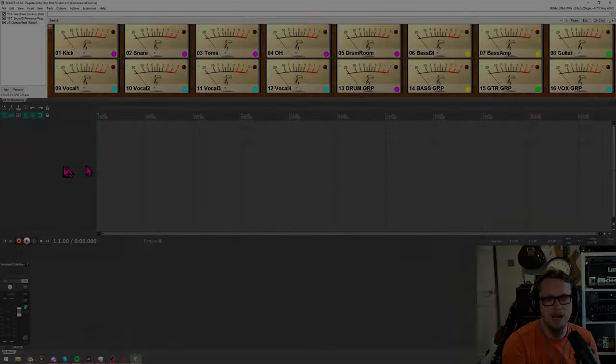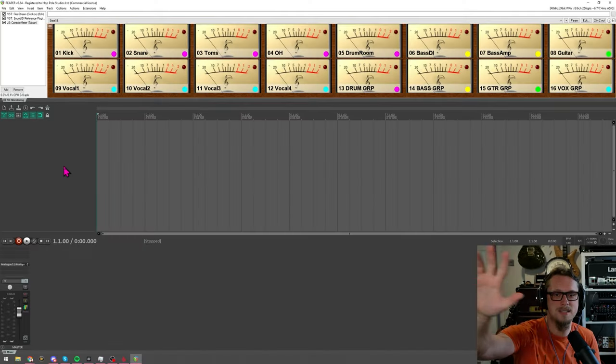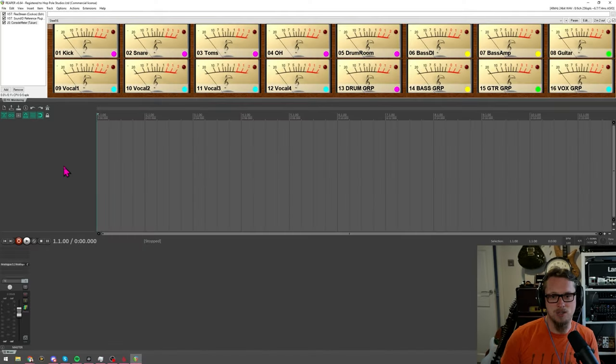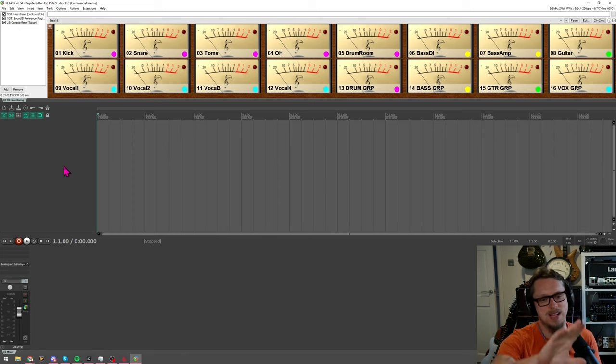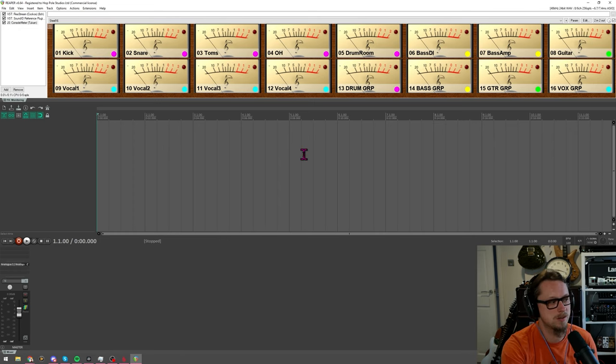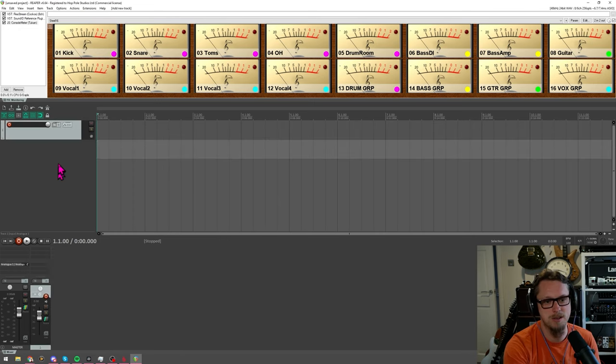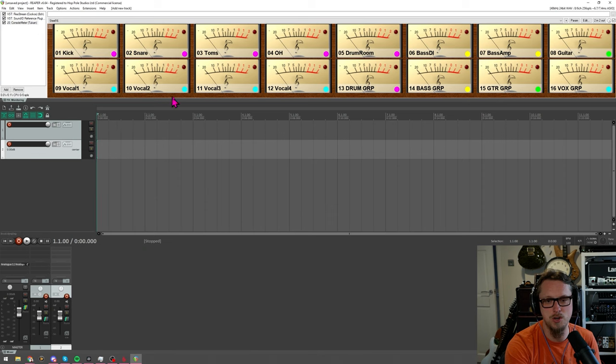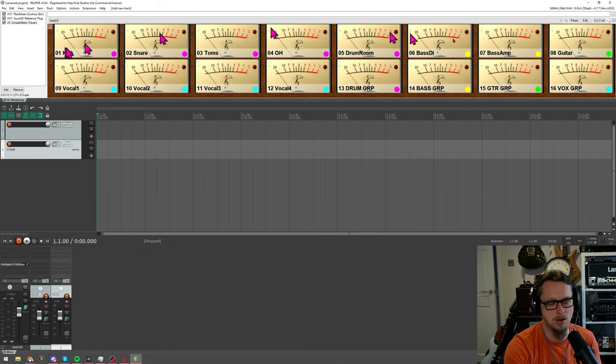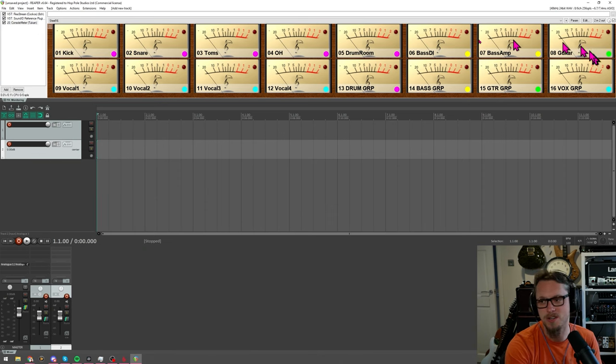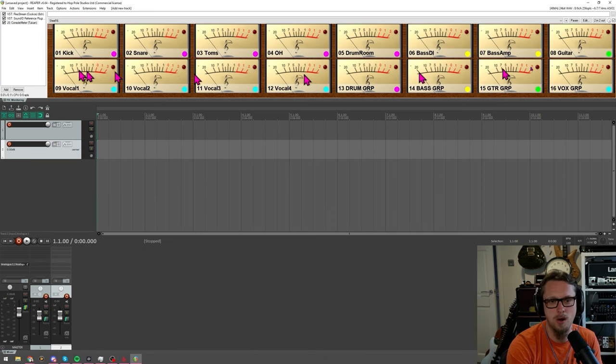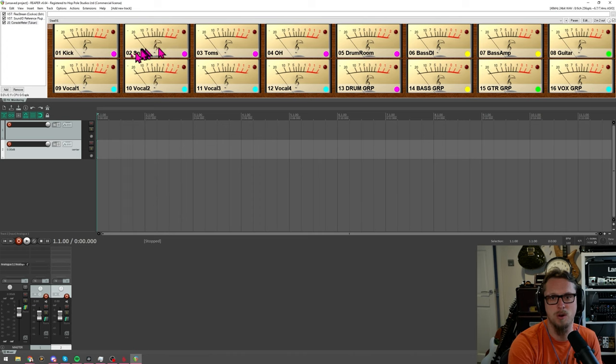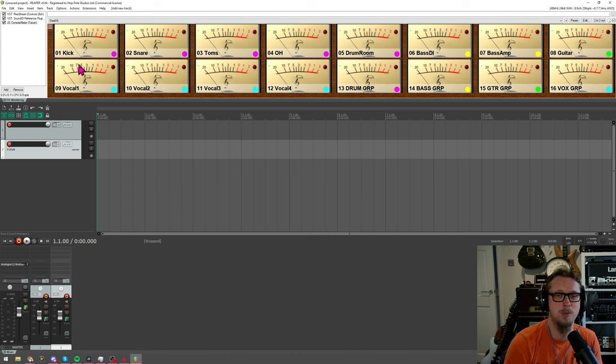Now on with the show. This is Reaper as I have it set up. I have a slightly unusual configuration but it's still the stock theme. Everything looks fairly normal apart from this whacking great console meter up here which is a video that also just went out on the ProMix Academy channel if you want to check that one out.